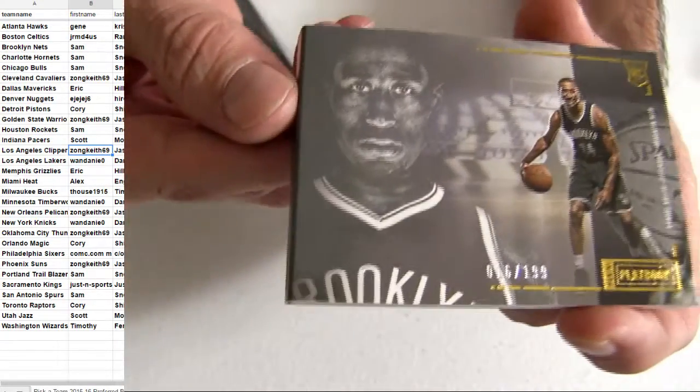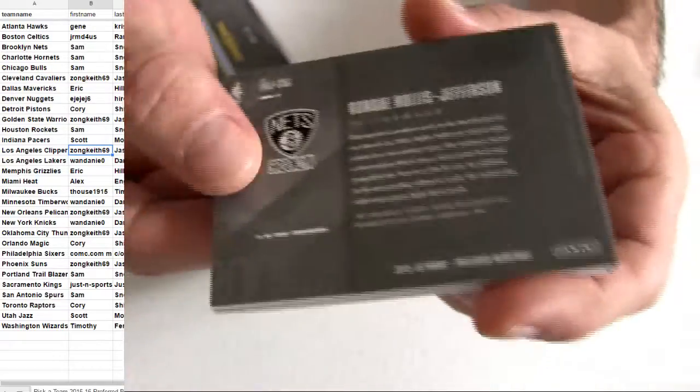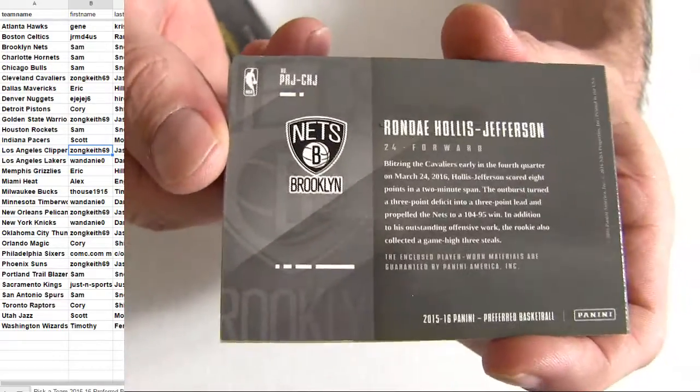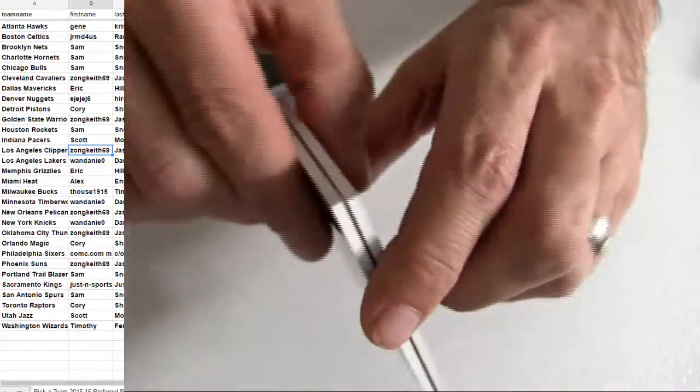$1.99. Got the book for Brooklyn. Who's that? Hollis Jefferson.